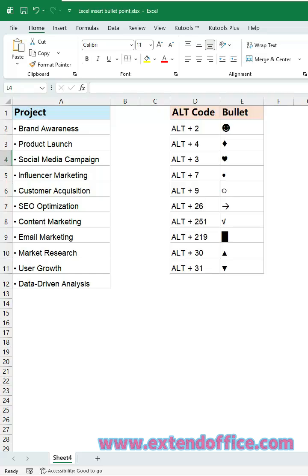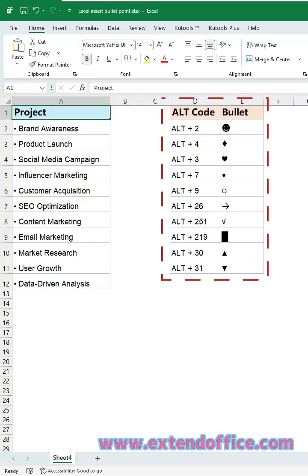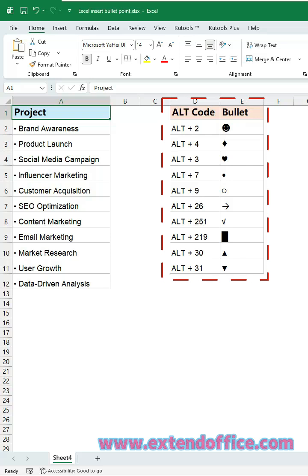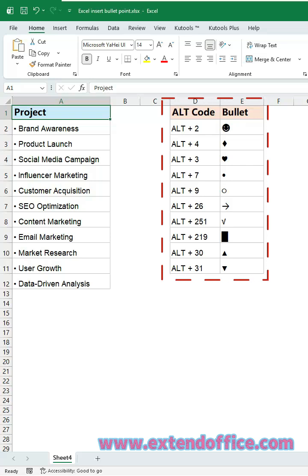Bullet points aren't limited to dots. By using ALT plus number key combinations, you can easily switch to triangles, squares, and other symbols. Here are some commonly used symbol codes for quick reference.